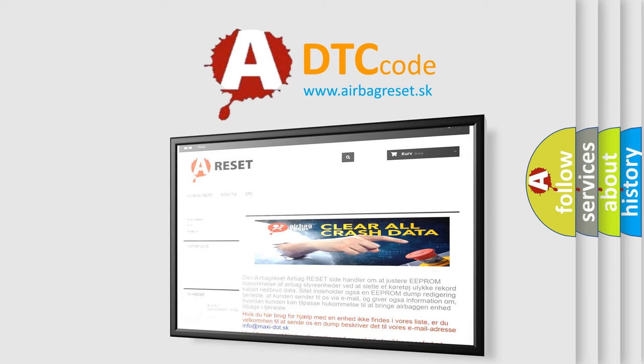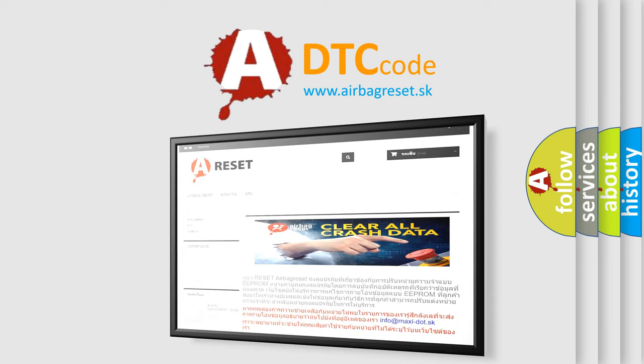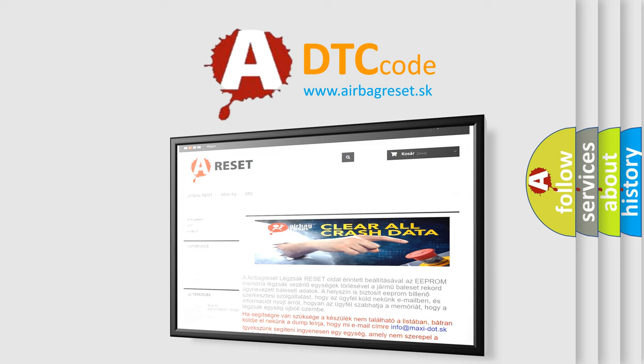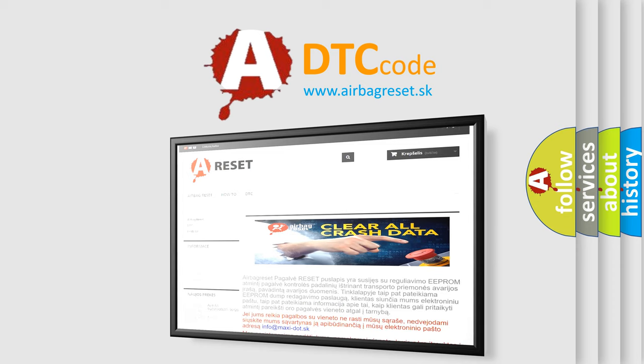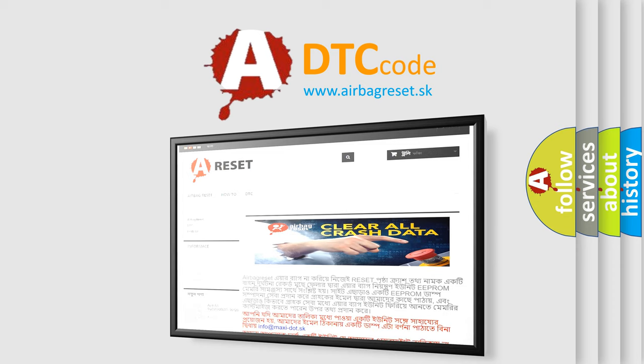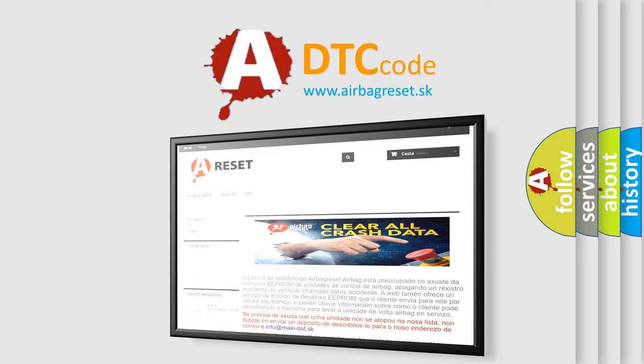The airbag reset website aims to provide information in 52 languages. Thank you for your attention and stay tuned for the next video.